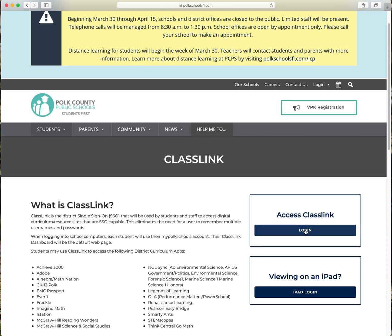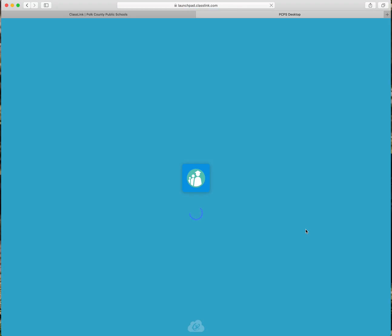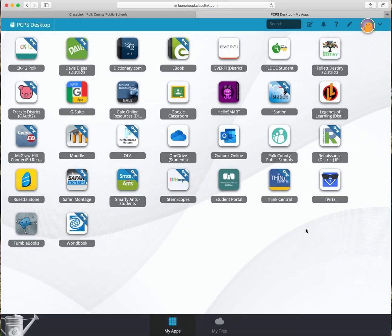Go ahead and click login. Once you have hit login, it is going to bring you to a screen to type in your Polk County credentials, just like you do at your school devices. I have already entered in a student's credentials, so it's going to bring me directly to their ClassLink page. Hit login and that will bring you directly to your ClassLink page to access apps for distance learning.